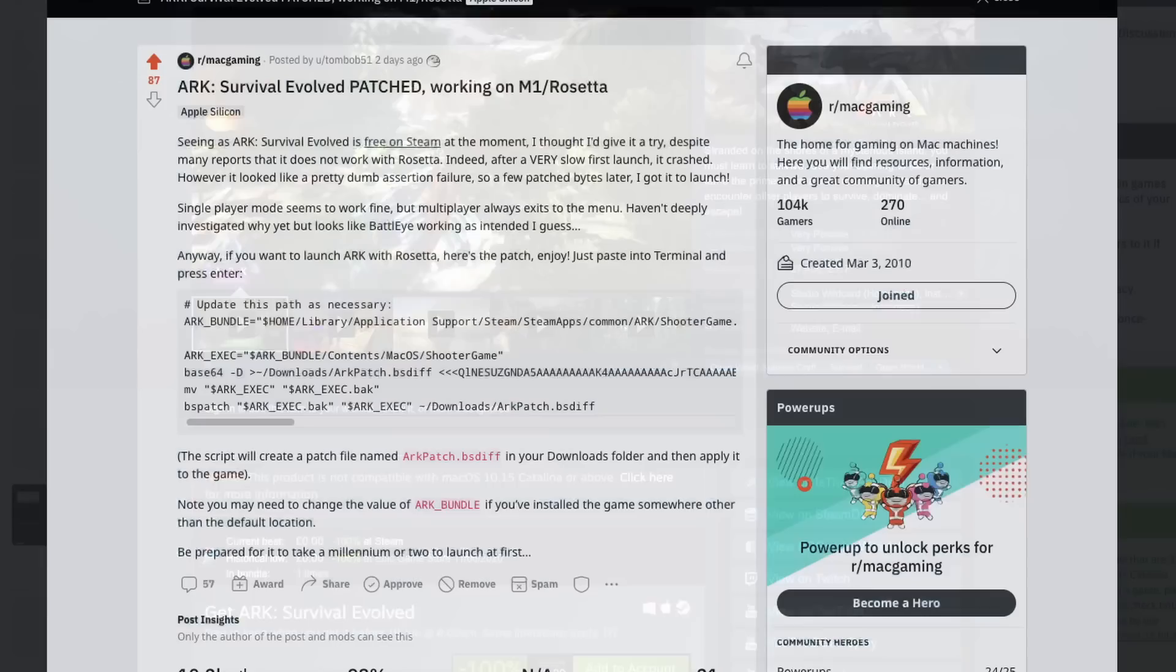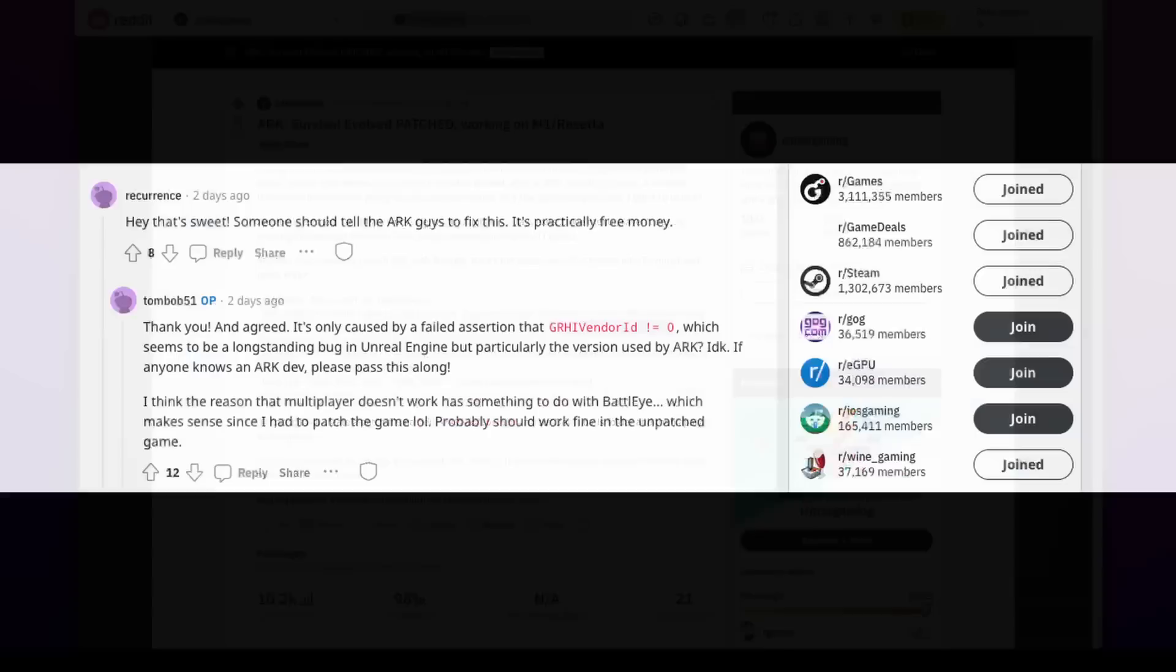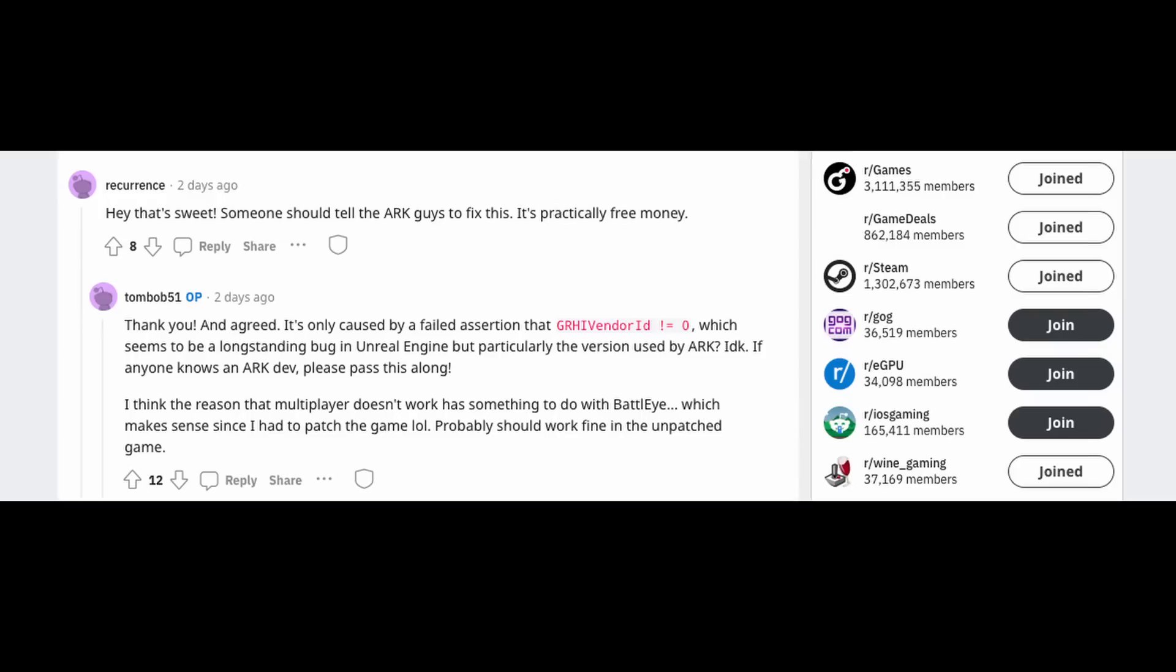However, thanks to some hard work from a user called TomBob51, they've posted a solution on Reddit, and it turns out the only reason that the Mac port doesn't launch is due to a long-standing bug with a version of Unreal Engine that Ark Survival Evolved uses, and the fix is pretty straightforward.